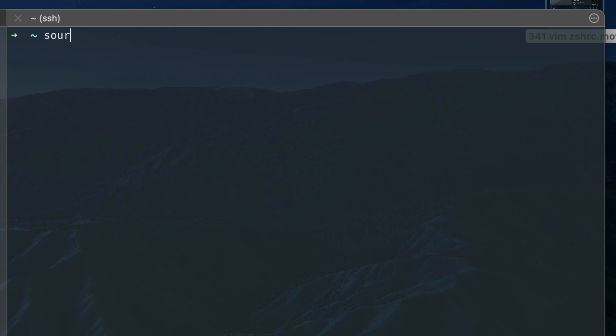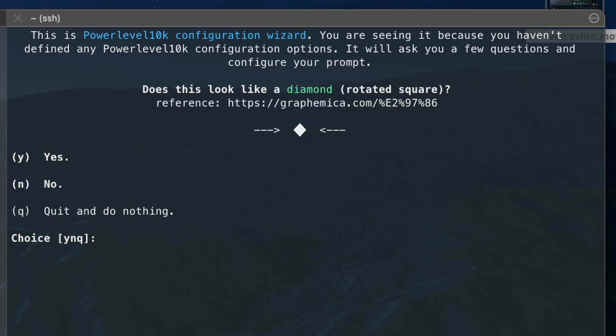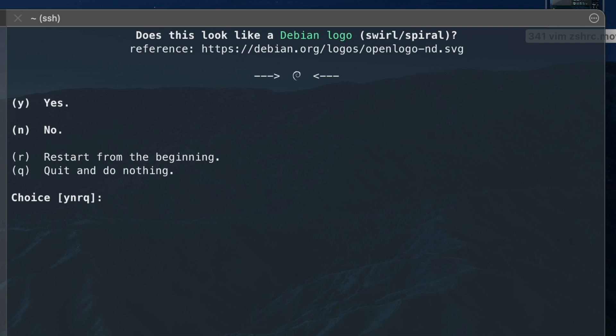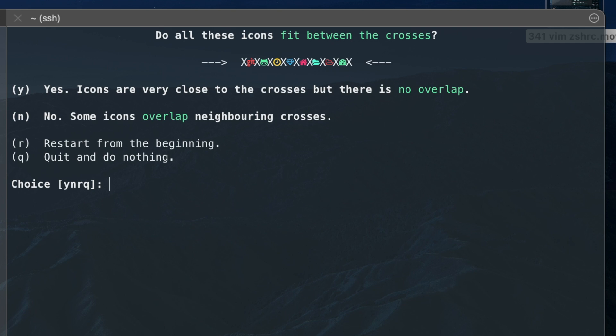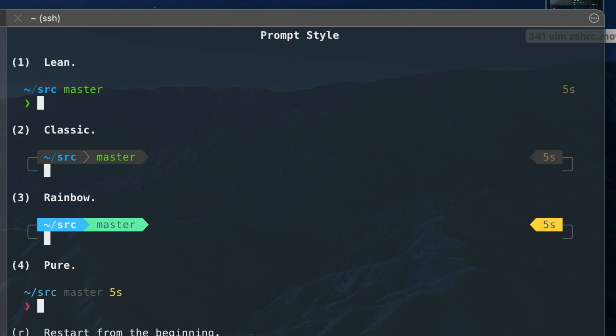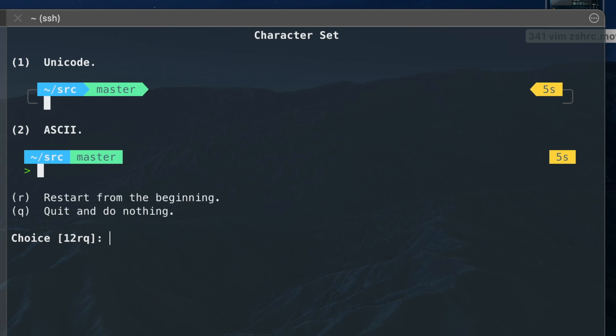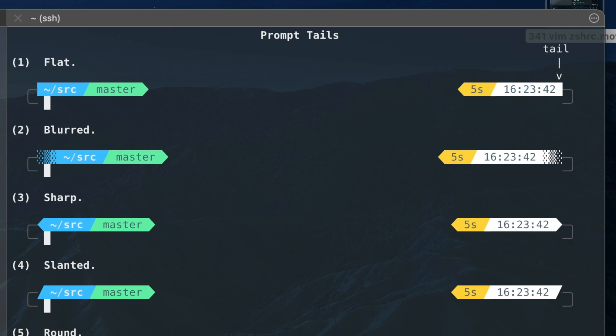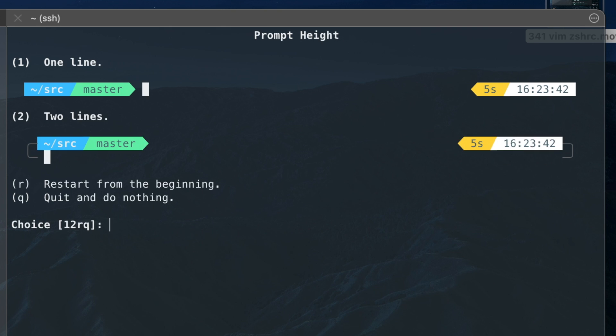Now if you reload the .zshrc file again, you'll be prompted with a wizard to configure the Powerlevel10k theme. At first, you'll be asked a few questions to make sure the theme is set up correctly. After that, you can customize the theme as you desire. Go through the options and choose whatever makes you happy.